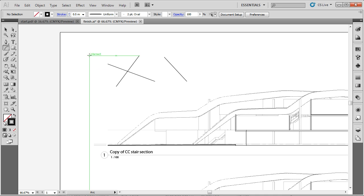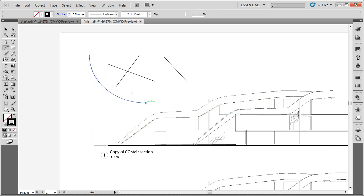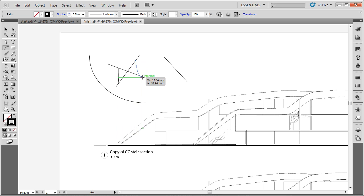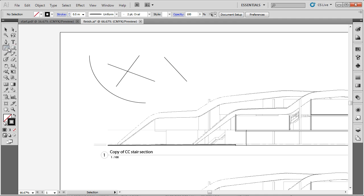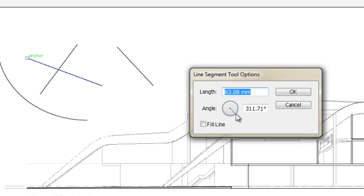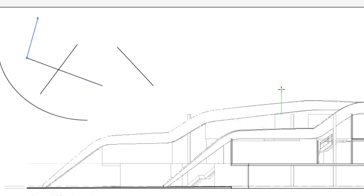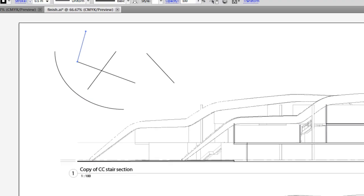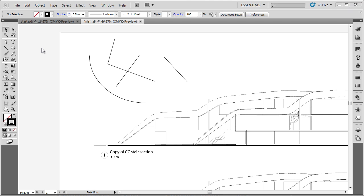I'll delete that and show you how you can draw an arc — it's a very useful tool. If I go back and select the line tool and click once on the end of an existing line — you can see it's snapping to the end of that line — we're able to select our angle intuitively or enter an exact angle, say 75 degrees, and a length of say 50 millimeters. And there you see our line is generated.